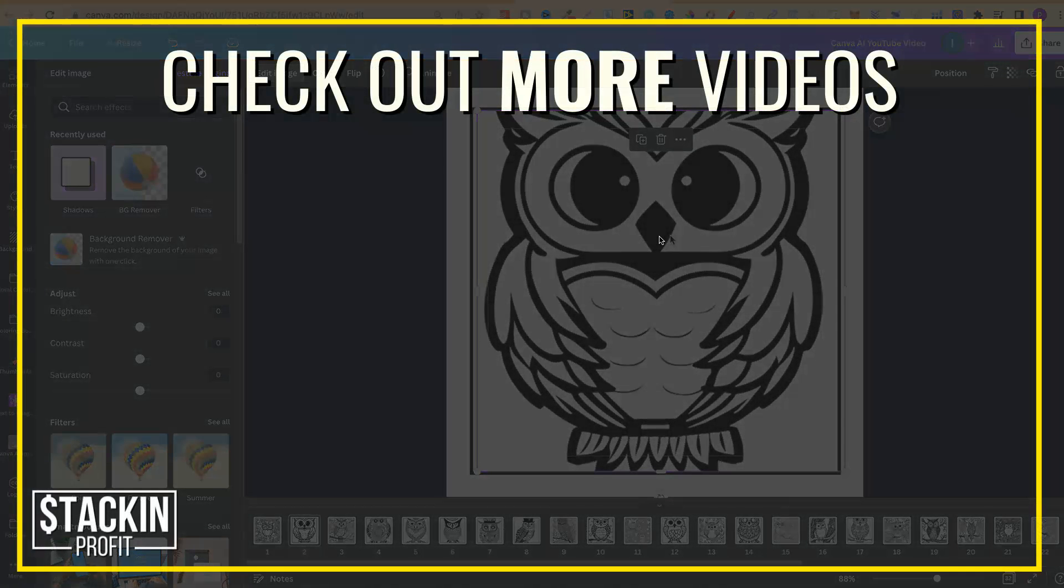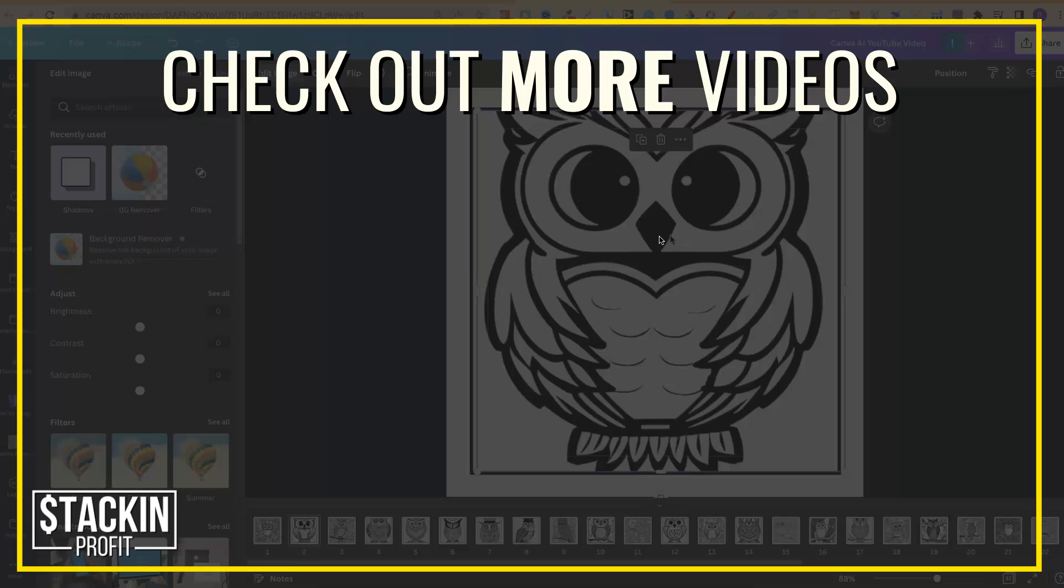Now, I hope you enjoyed the video. If you did, don't forget to give me a thumbs up. Also, go hit subscribe and hit that little bell icon so you can be notified for any further videos. That being said, I've been Paddy, this has been Stacking Profit, and I'll see you again soon.